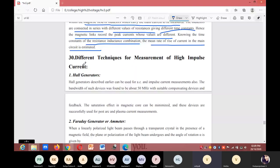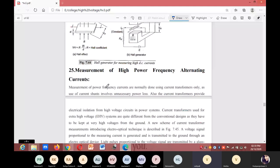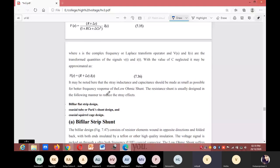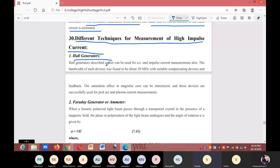Next is different techniques for measurement of high impulse current. Hall generators, which were discussed earlier for DC measurement, can also be used for AC and impulse current measurements. The bandwidth of such devices was found to be about 50 MHz. With suitable compensating devices and feedback, the saturation effect in the magnetic core can be minimized, and these devices are successfully used for post-arc and plasma current measurements.